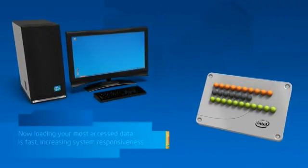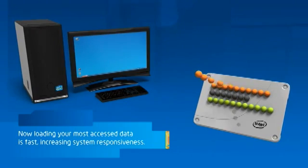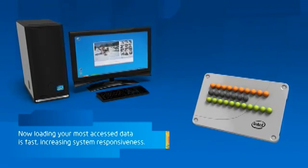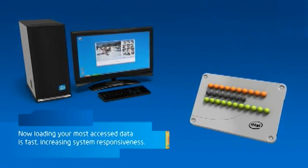Now, loading your most accessed files, applications, and data is fast, increasing system responsiveness.